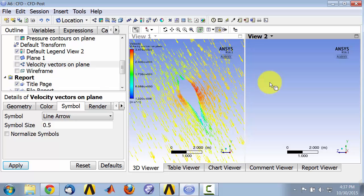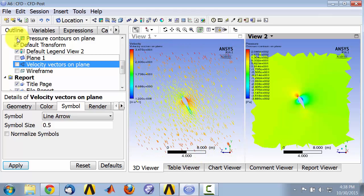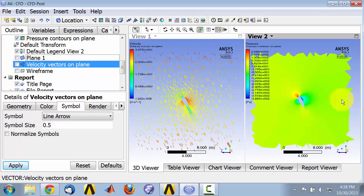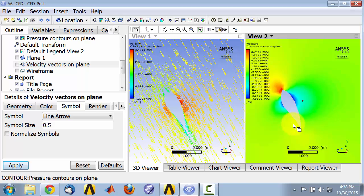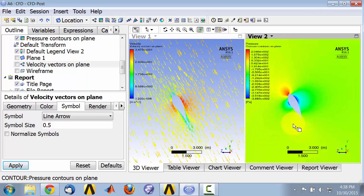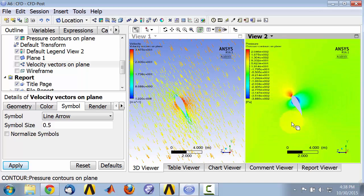And go to View 2 and View 2 turn on the pressure contours. And if I zoom in here, it'll give me the same view in both.